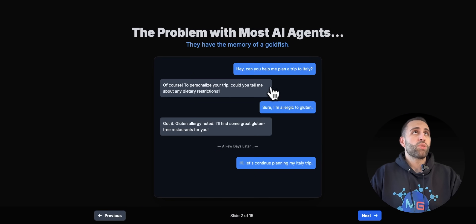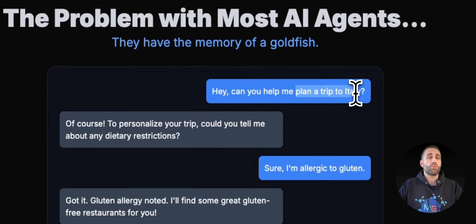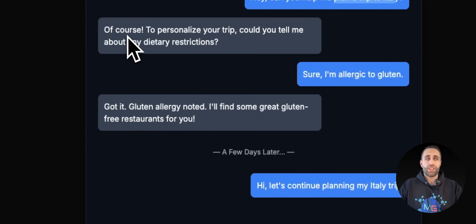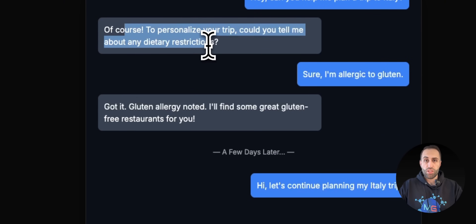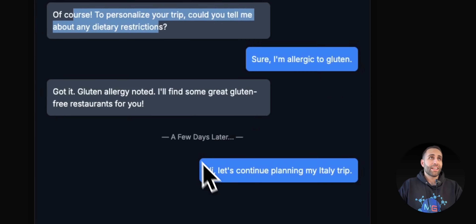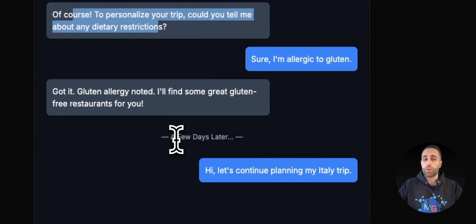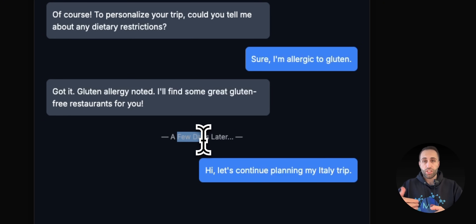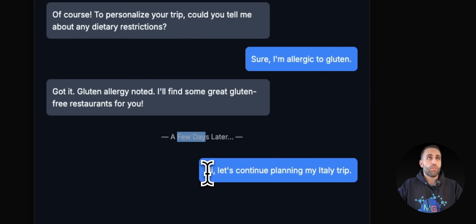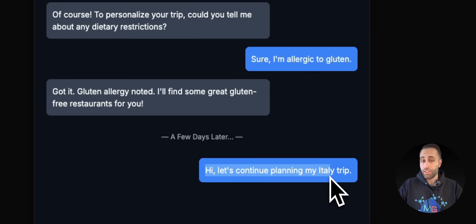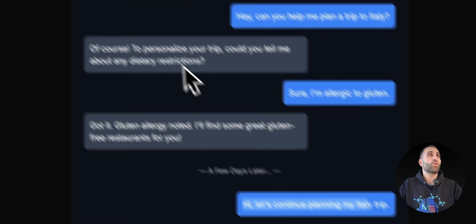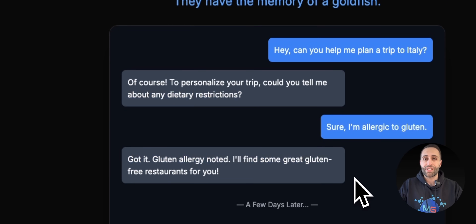Let's say in this example, if we want to ask 'Can you help me with a plan for a trip to Italy?' it might actually help me with some actions, retrieving some knowledge, or calling some tools. But if tomorrow, or a couple of days after, or even if I start a new session with the chatbot to continue planning for Italy, it won't be able to do that because it has no clue what the previous conversation was.